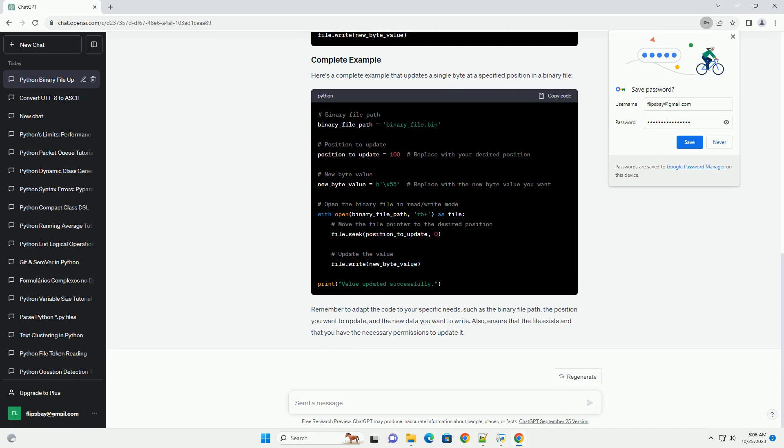Once you've positioned the file pointer at the desired location, you can read and update the data. In this example, let's assume you want to update a single byte in the binary file. Here's a complete example that updates a single byte at a specified position in a binary file.